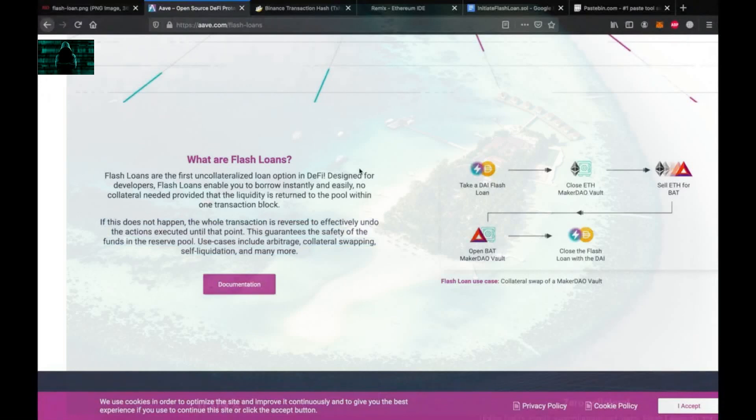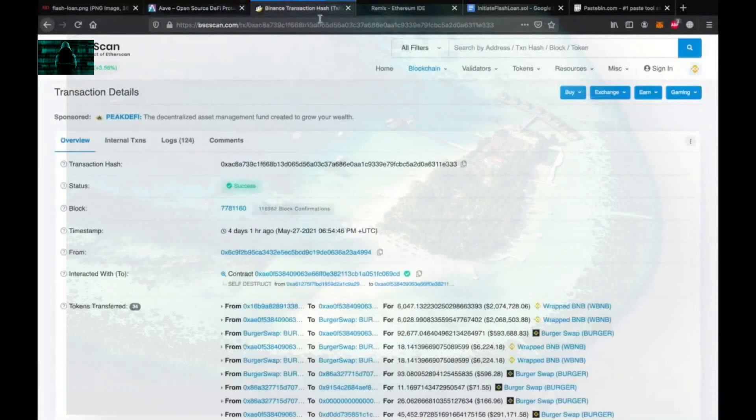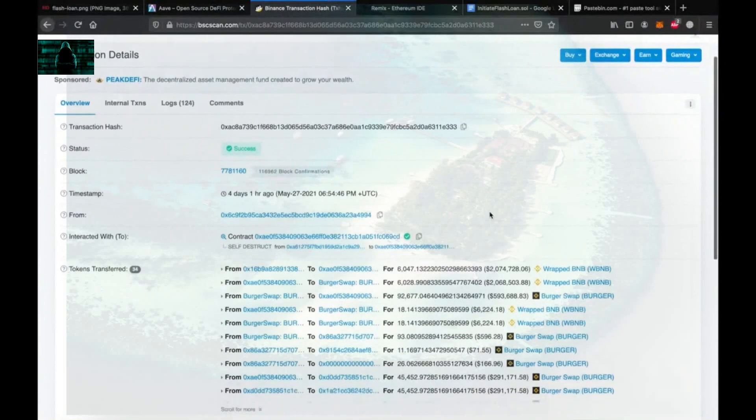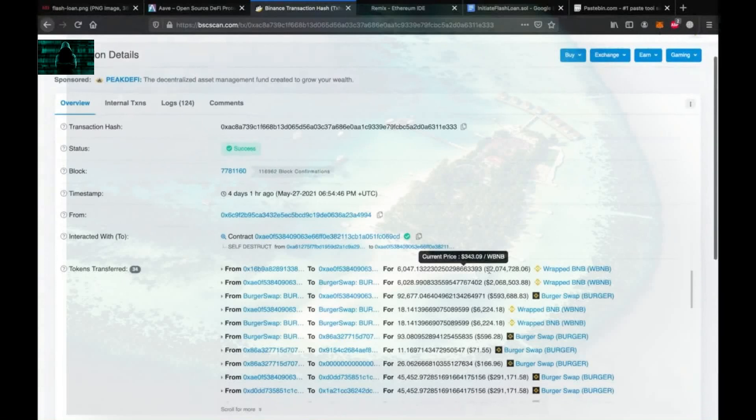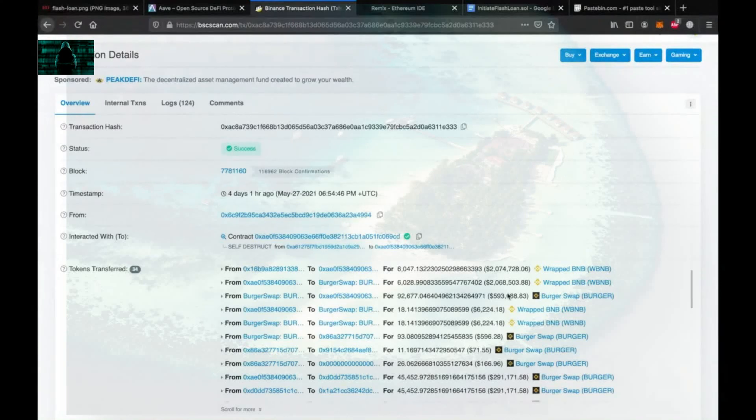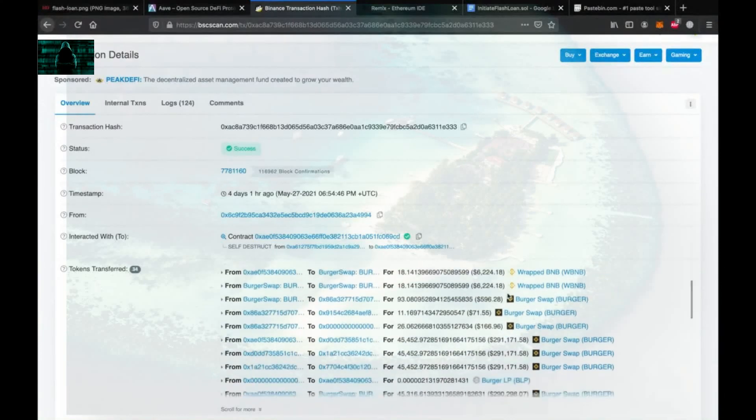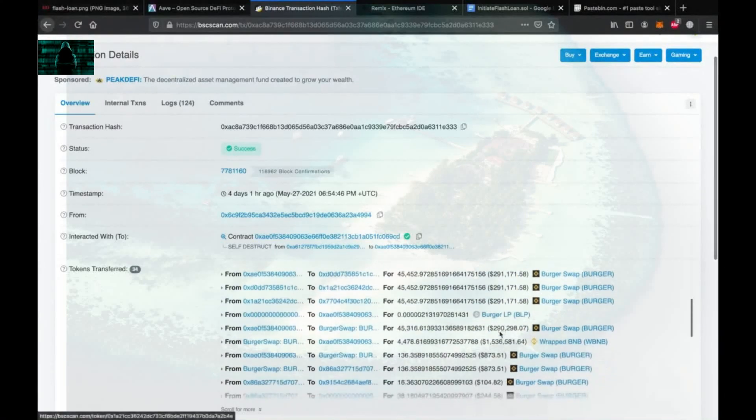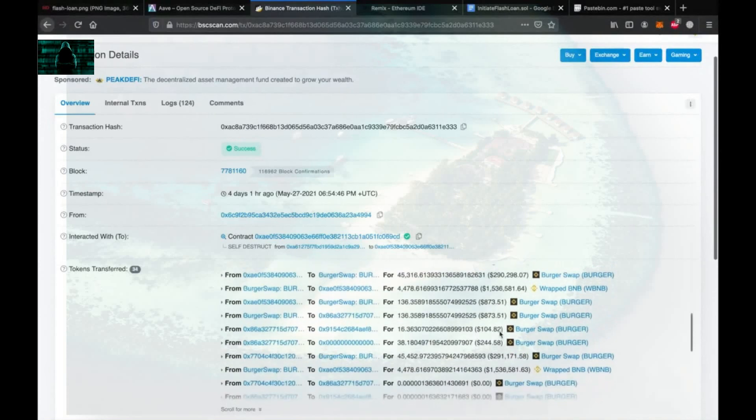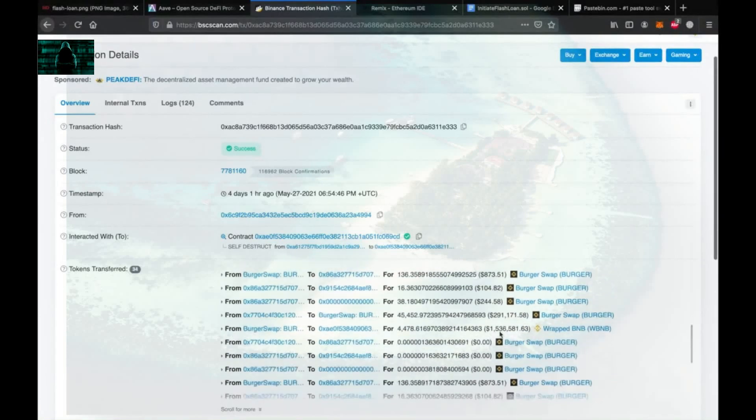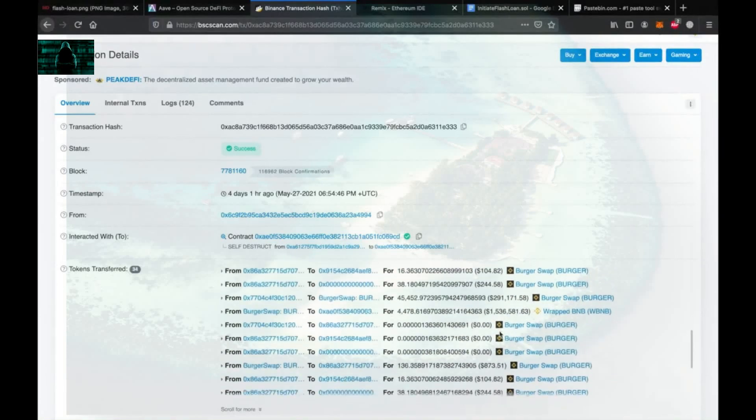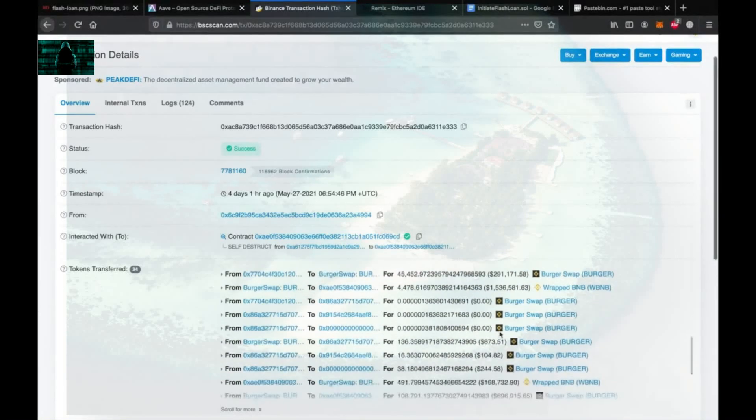So let's take a look at a flash loan that generated a ton of money. Here you can see somebody borrowed 2 million dollars worth of BNB and used them on Burger Swap to earn more money. So as you can see there are a lot of transactions within just one transaction.